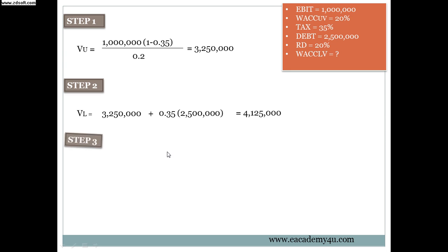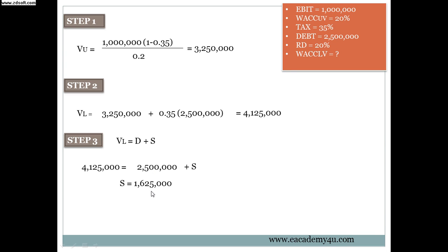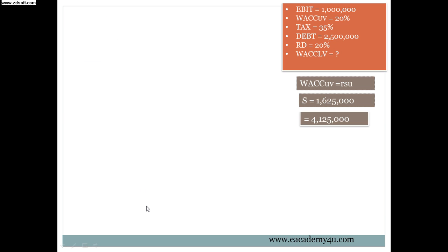After step number 2 we are going to go to step number 3. Step number 3 is VL equals to D plus S. D is debt and VL is we found it, then we have to find the S. VL is 4 million 125 thousand equals to 2.5 million plus S. So we just have to solve for S. S equals to 4 million 125 thousand minus 2.5 million, and then we will get the answer 1 million 625 thousand.